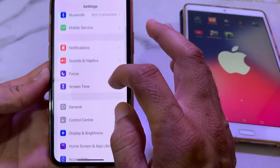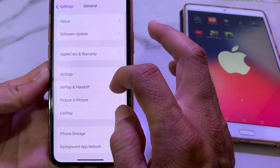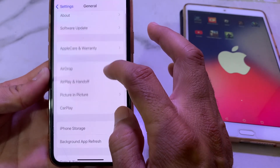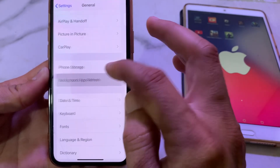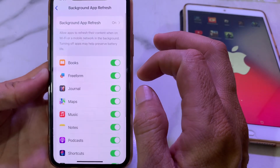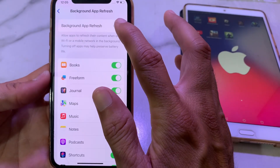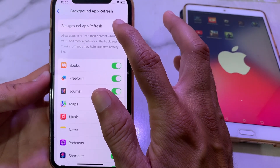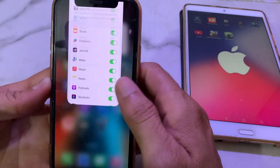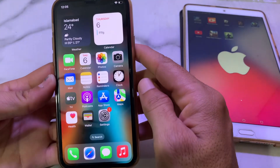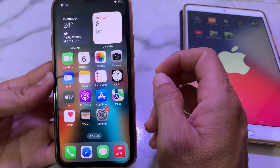If you're still having this problem, open Settings, scroll down, tap General, then scroll down to find Background App Refresh. Make sure that Background App Refresh is turned on. If it is off, turn it on. After all these settings, hopefully the problem will be fixed.